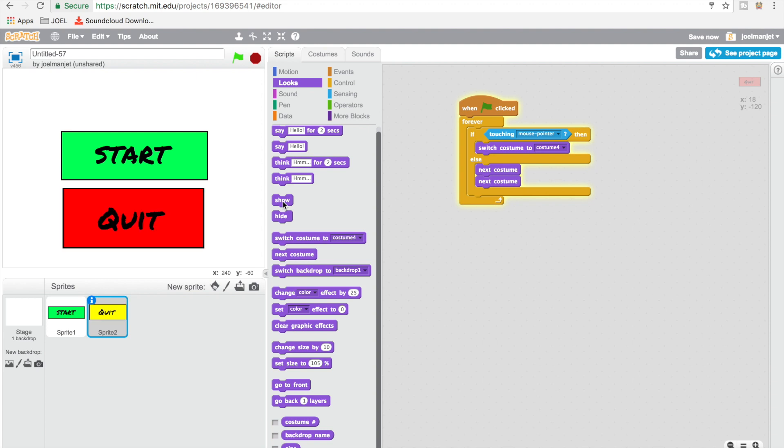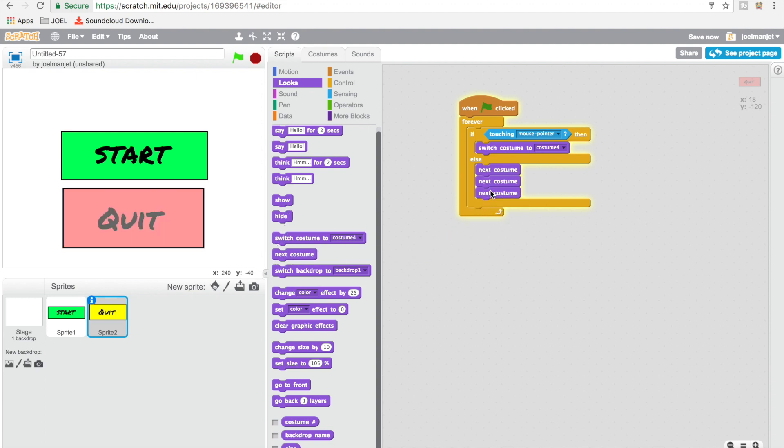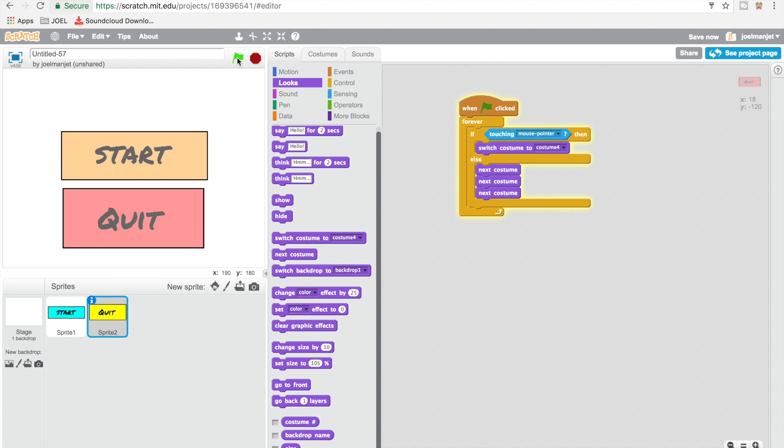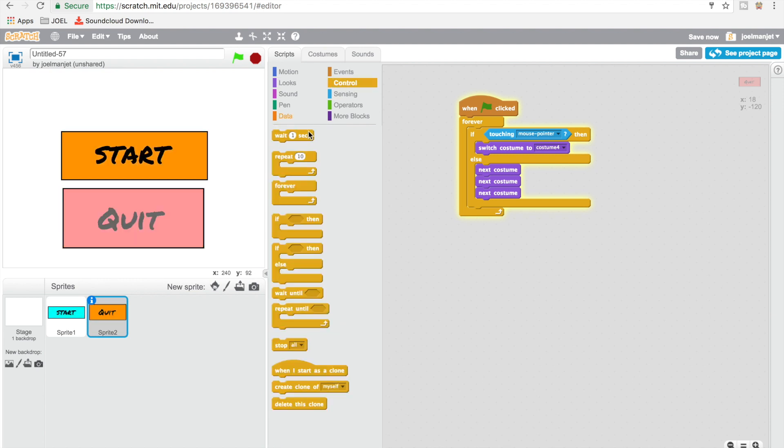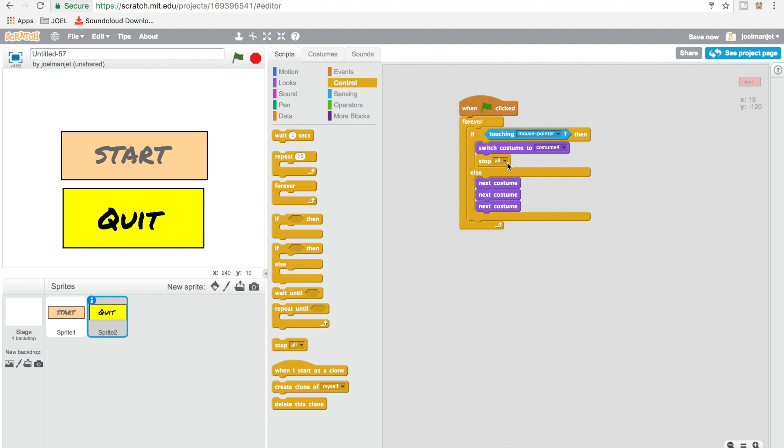I'm going to give all colors. Okay, so now you have this START button and then QUIT button. And then if, so we're going to go to control. So if touching mouse pointer, then because this is the quit one, we're going to make them do a stop all. So this is going to stop everything. Yeah, so just stop the whole script. And then click start.